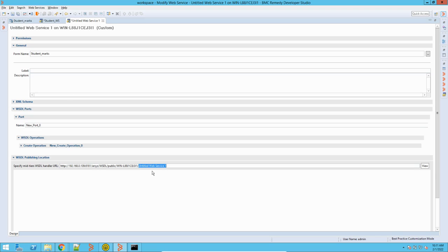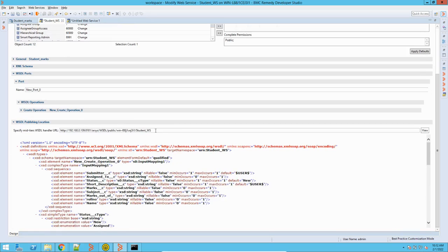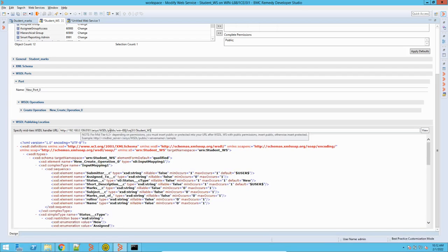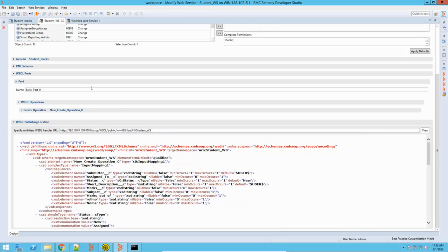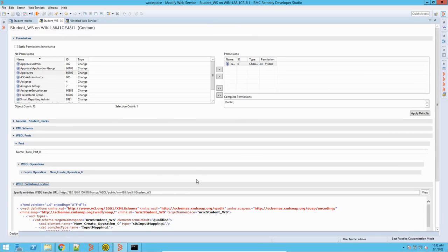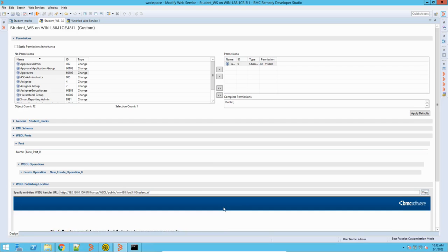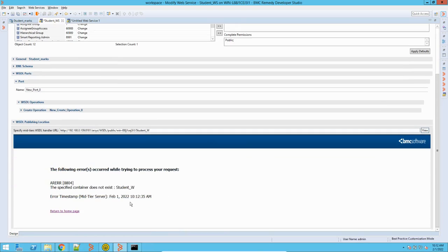If I save this it will create and add this web service. I have already created it for convenience — it is here. You can see I have changed the details like host name and port, and this name is taken automatically when you save the web service. To test this web service, let me show you — I will remove this. Currently it is not showing anything.